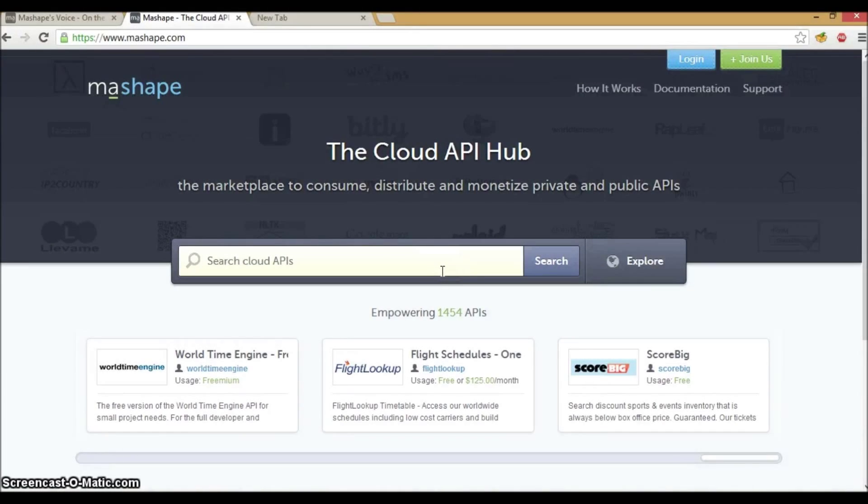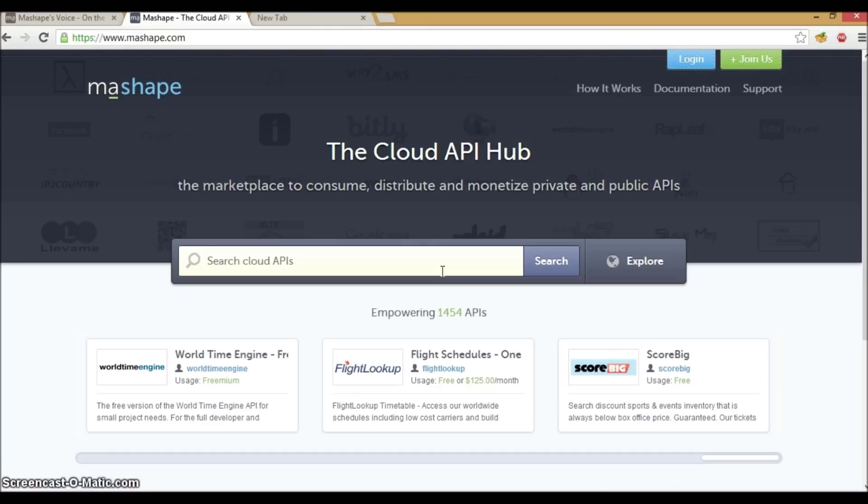Hi, this is a quick video tutorial on how to add APIs to Mashape. Mashape is an API marketplace where you can consume, distribute and monetize private and public APIs.